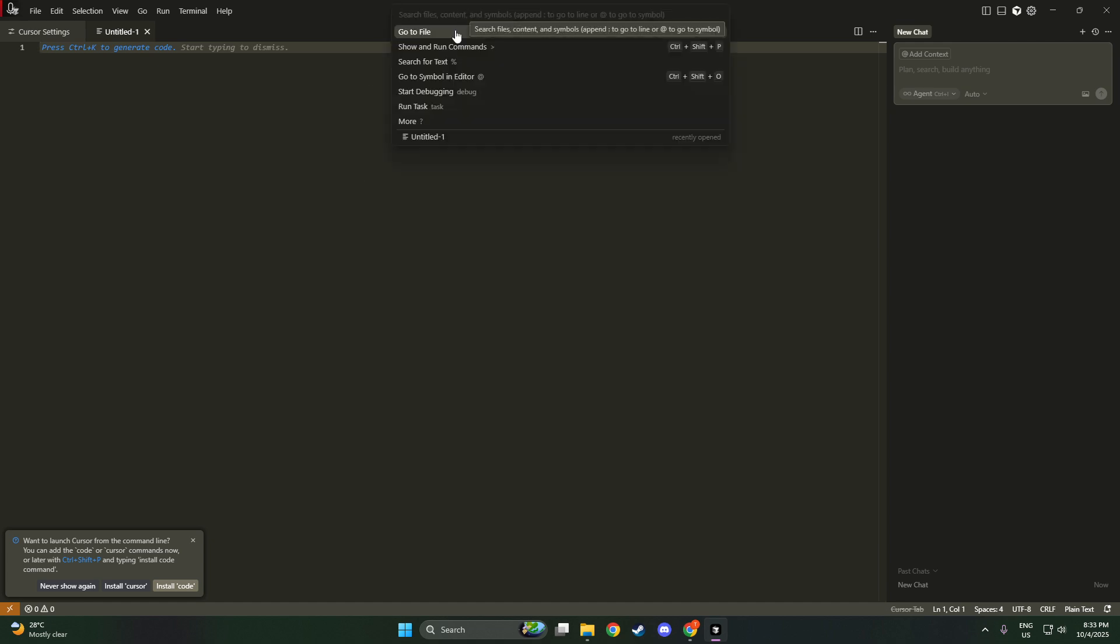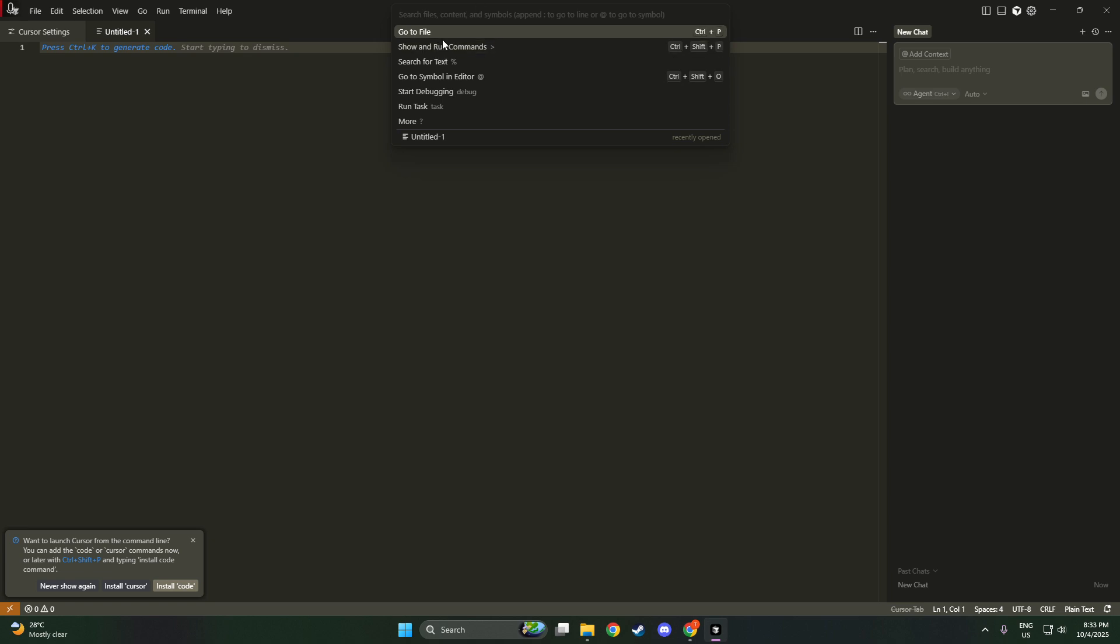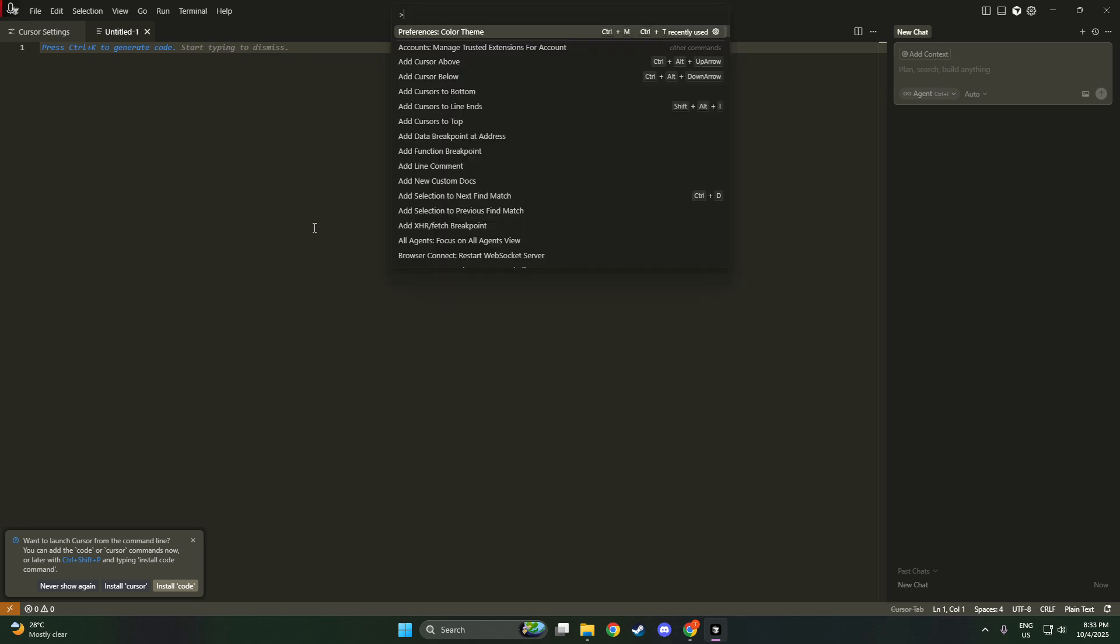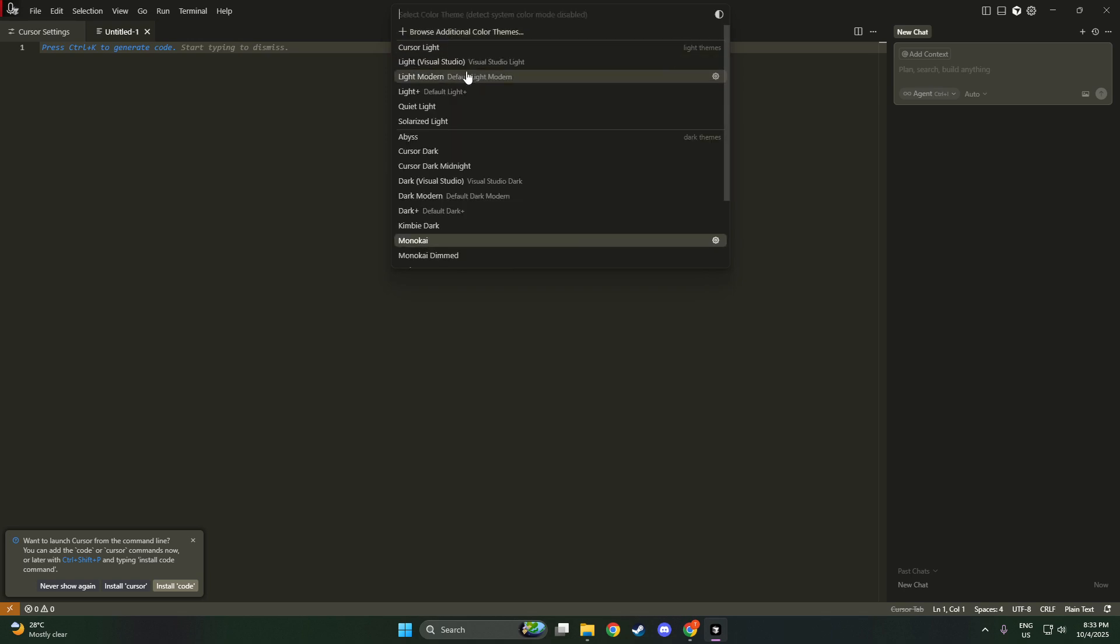Some popular options include Solarized Light, which offers a softer color scheme that's easy on the eyes, MonoKai, known for its vibrant contrasting colors that highlight syntax efficiently, or Xcode Midnight, providing a sleek and modern interface perfect for working in low-light environments.